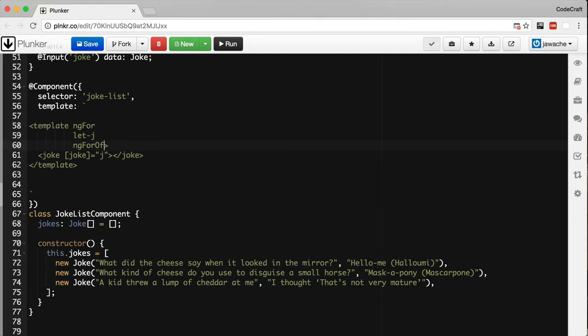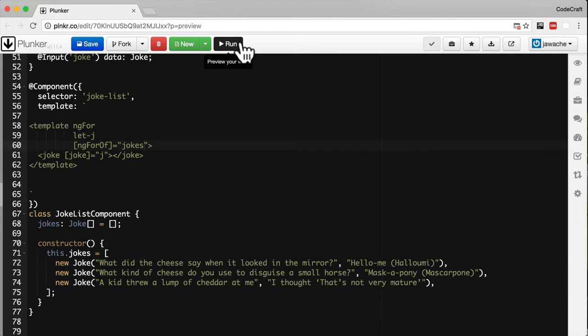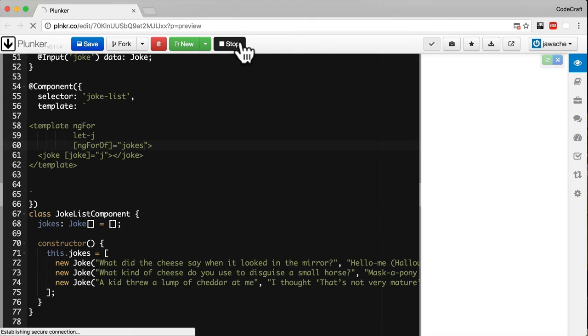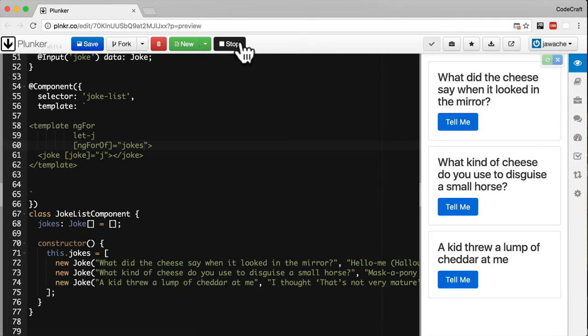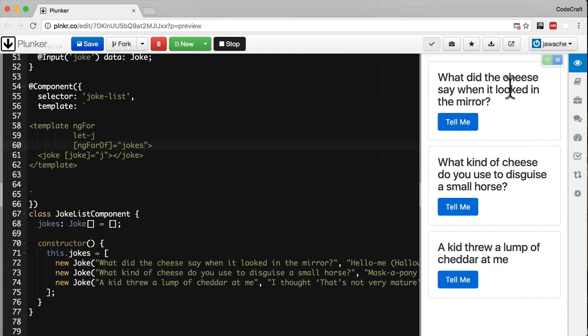We add the ng-for of directive, but because we want to input something into this directive, we wrap it in square brackets. What we want to input is the list of jokes. So now if we run this, we can see just like before it's looping over the ng-for loop and printing out three jokes.